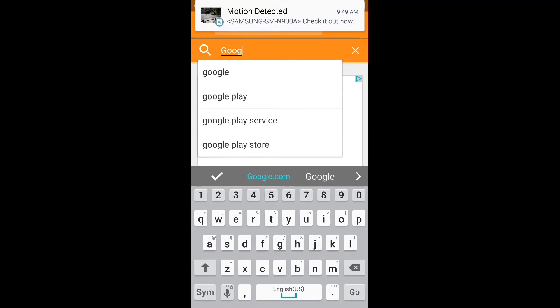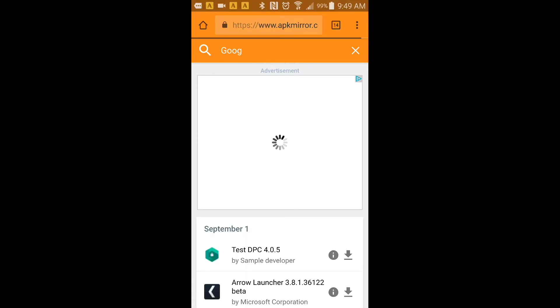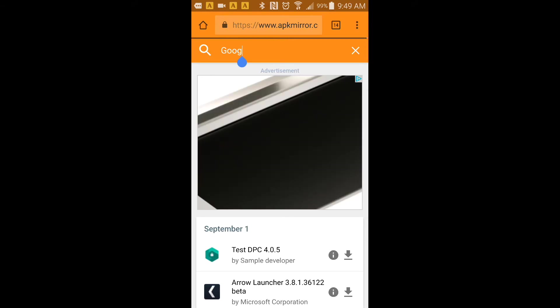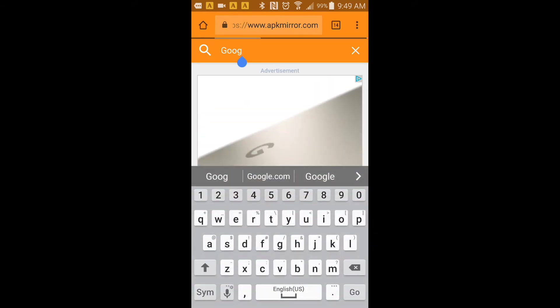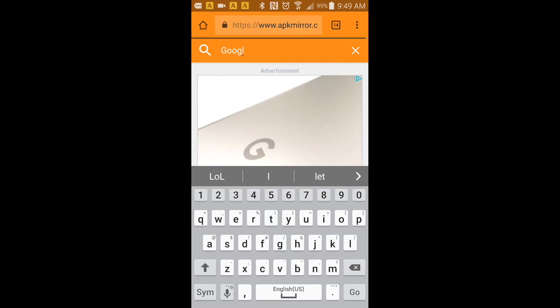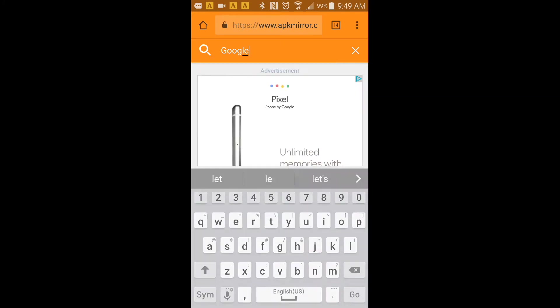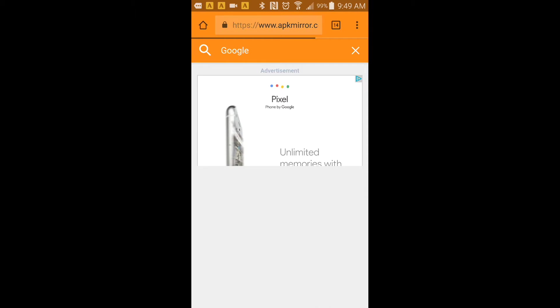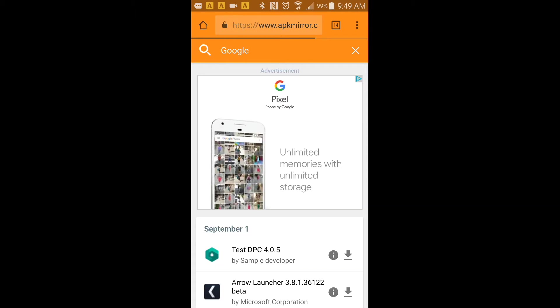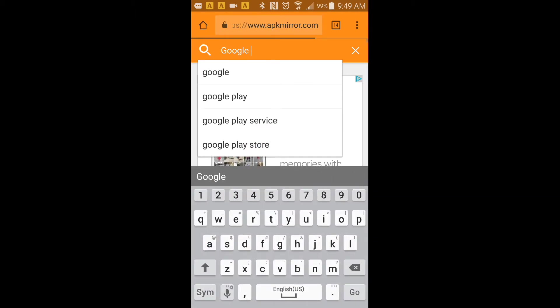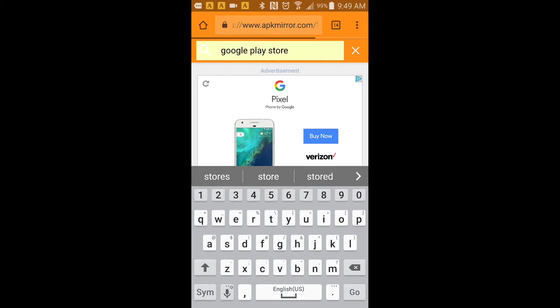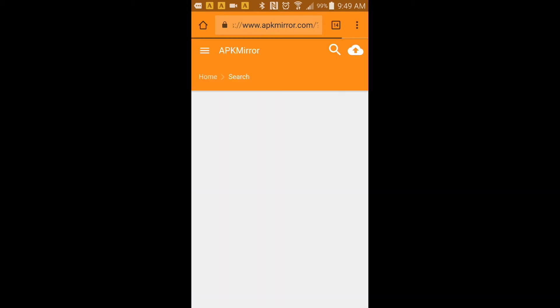Google Play Store right there. I think I accidentally clicked on their ad, so I'll search Google Play Store again.